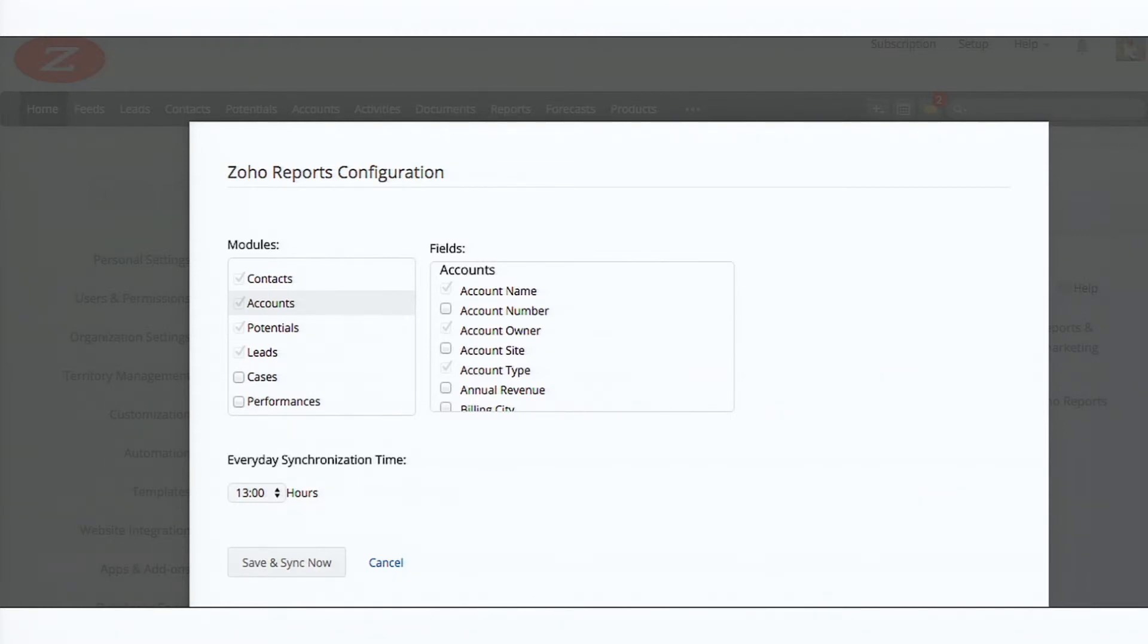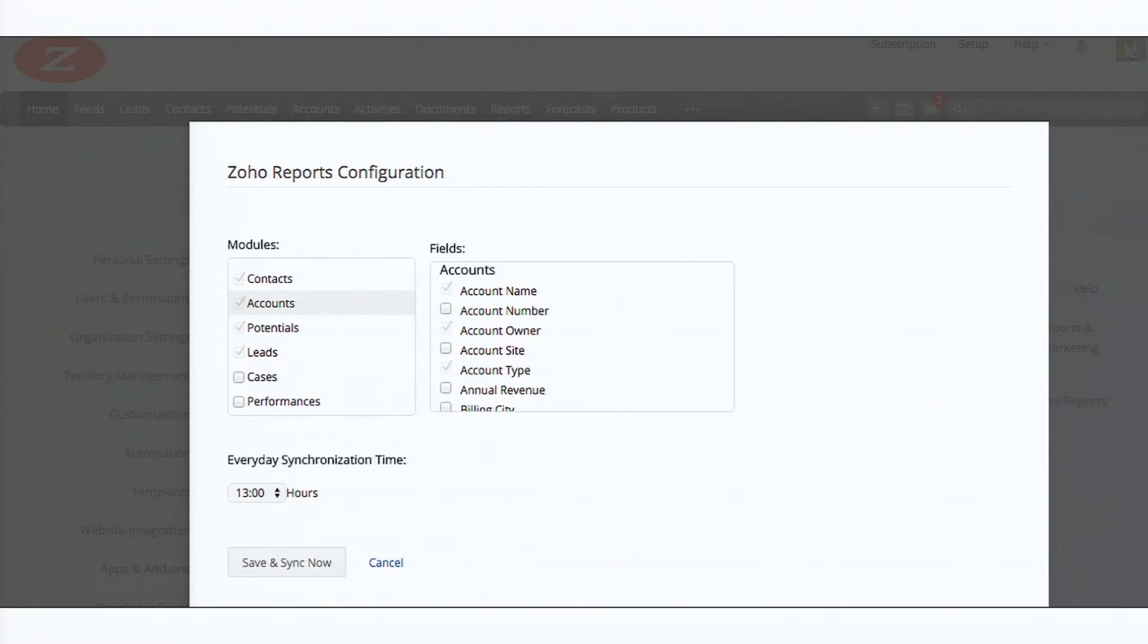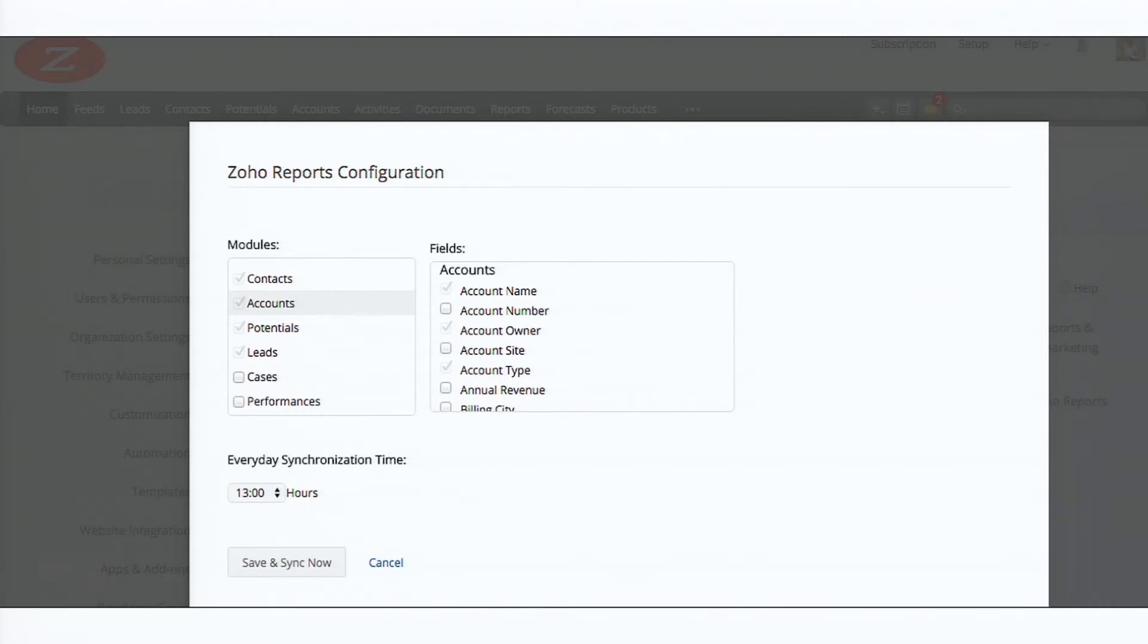So you can choose. Some of the modules are by default brought into Zoho reports. And the fields, you can choose which of them you need to analyze.